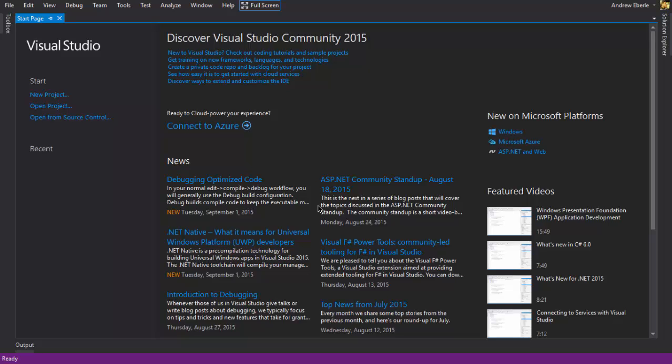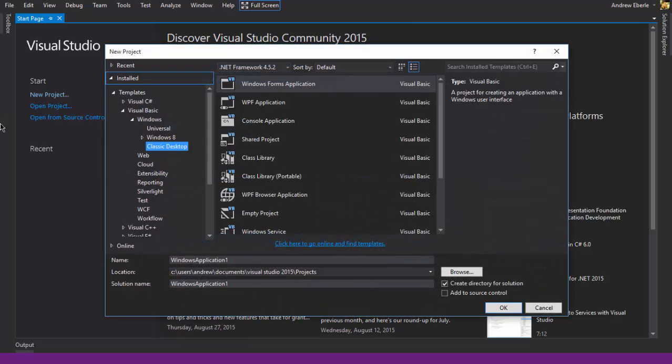G'day guys, how are you? In today's video, I'm going to show you how you can make a file backup program using VB in a standard Windows desktop application, not the Windows program that we have been doing over the past couple of weeks.